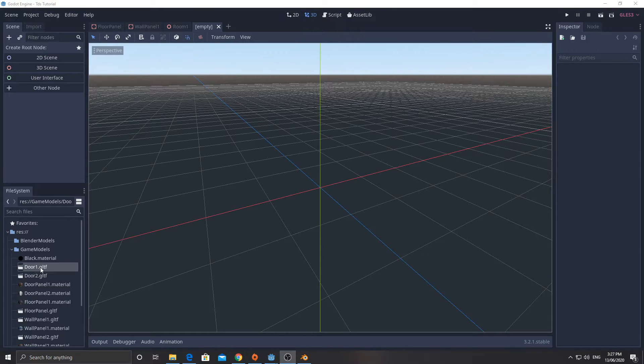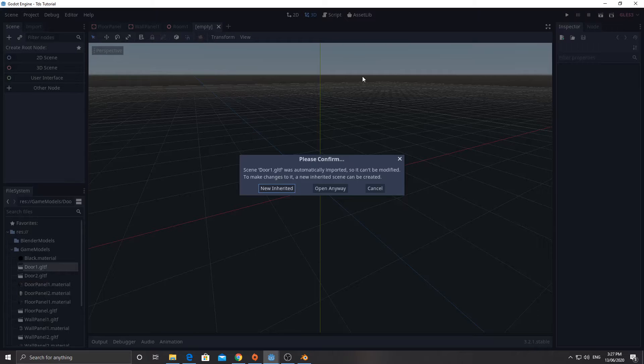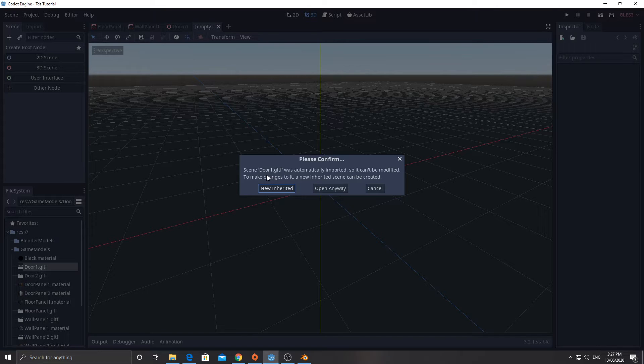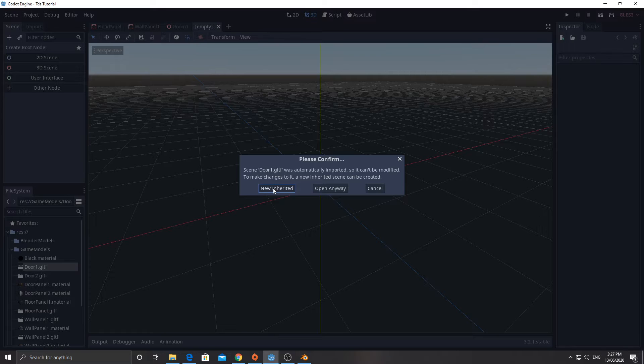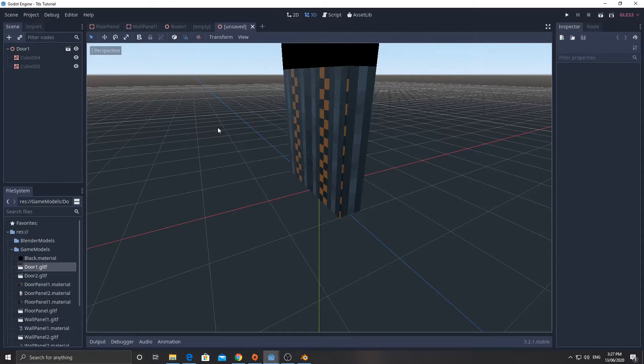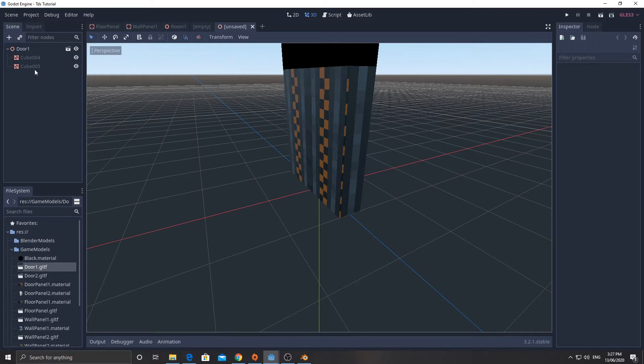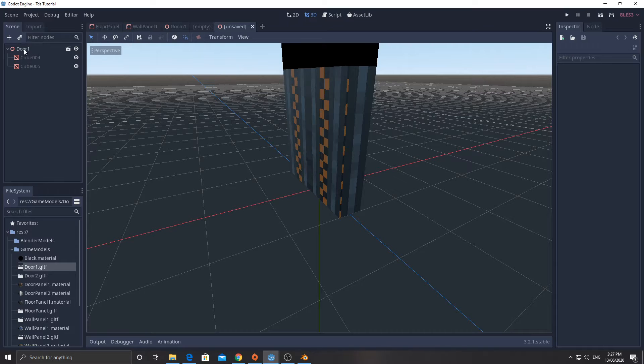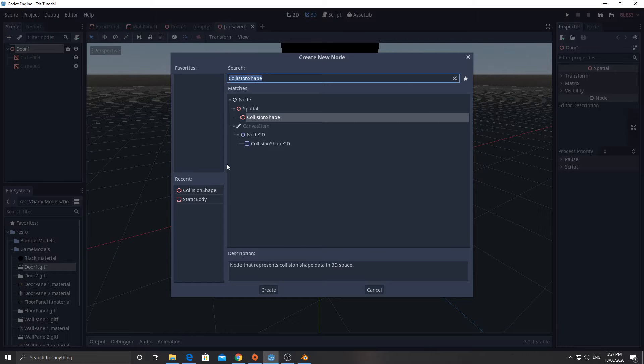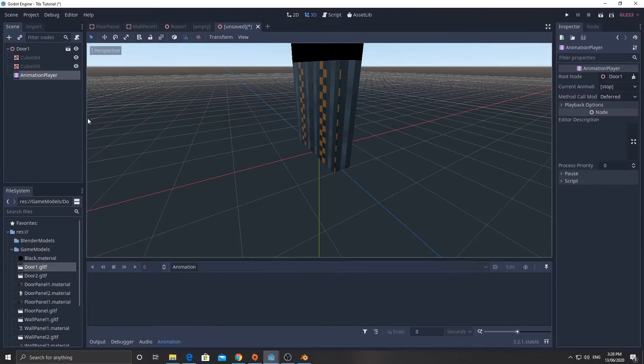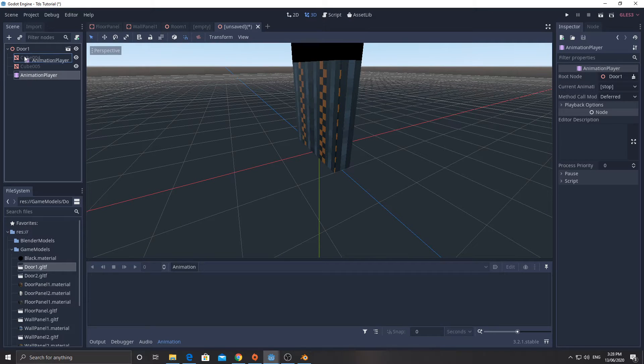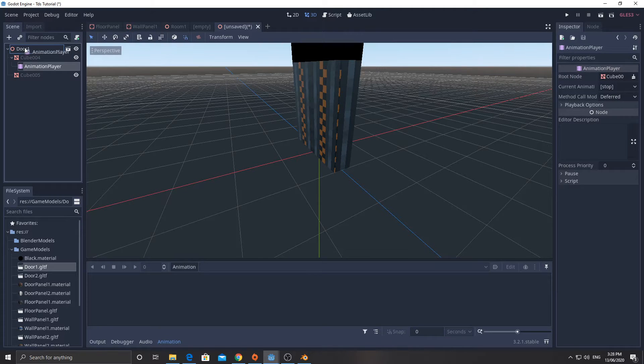And here we go, door1.gltf. I don't want to make a new scene or anything. I'm just going to double click on this and it says, since door1 was automatically imported, it can't be modified. But to make changes, we can create a new inherited scene. So I'm going to click new inherited. What that does is create a new scene called door1, which shows me the meshes underneath that, but we can actually modify this.